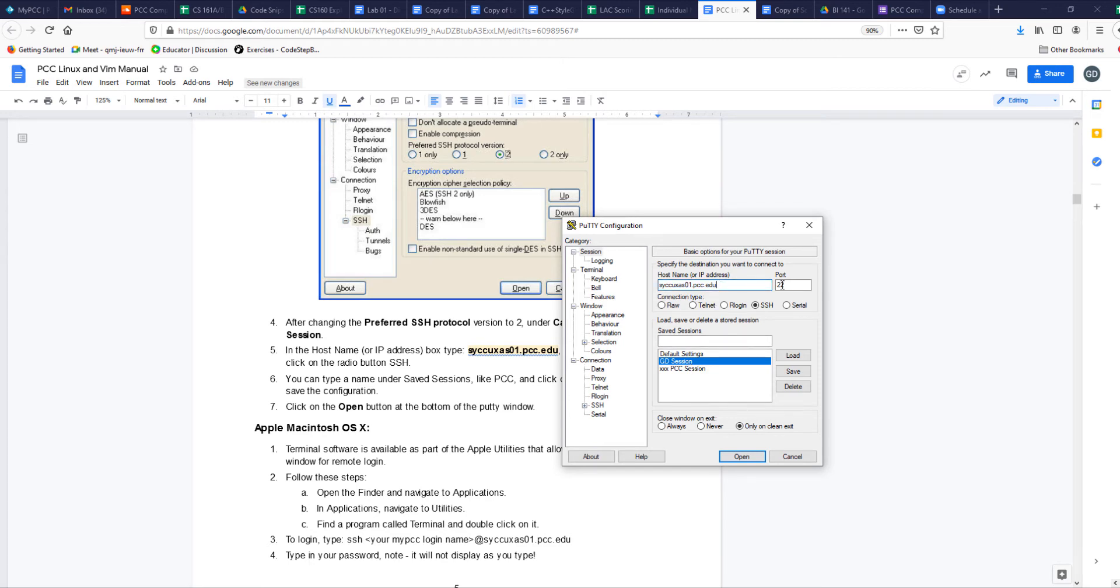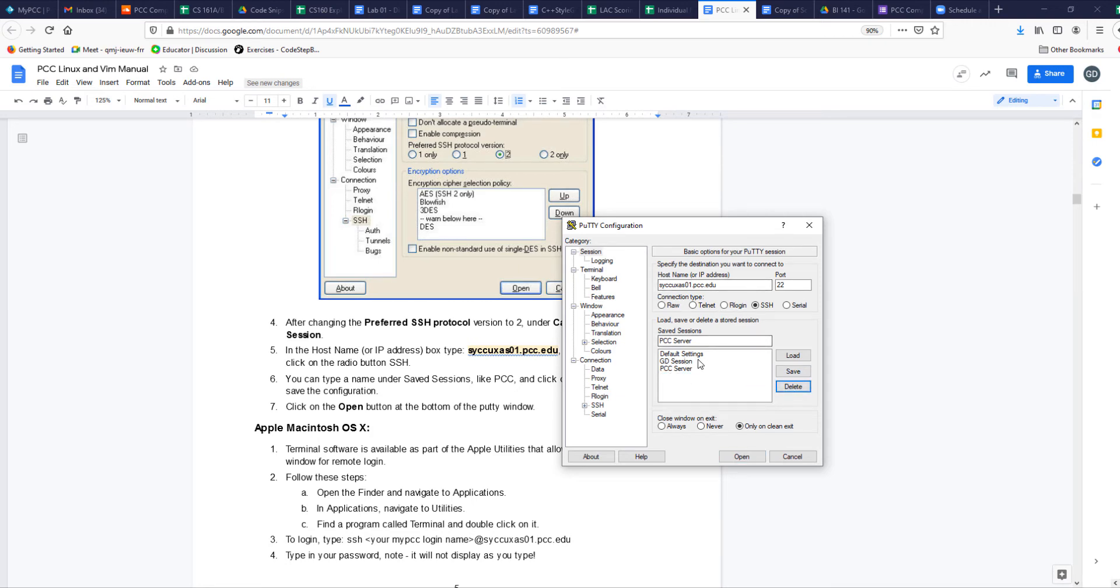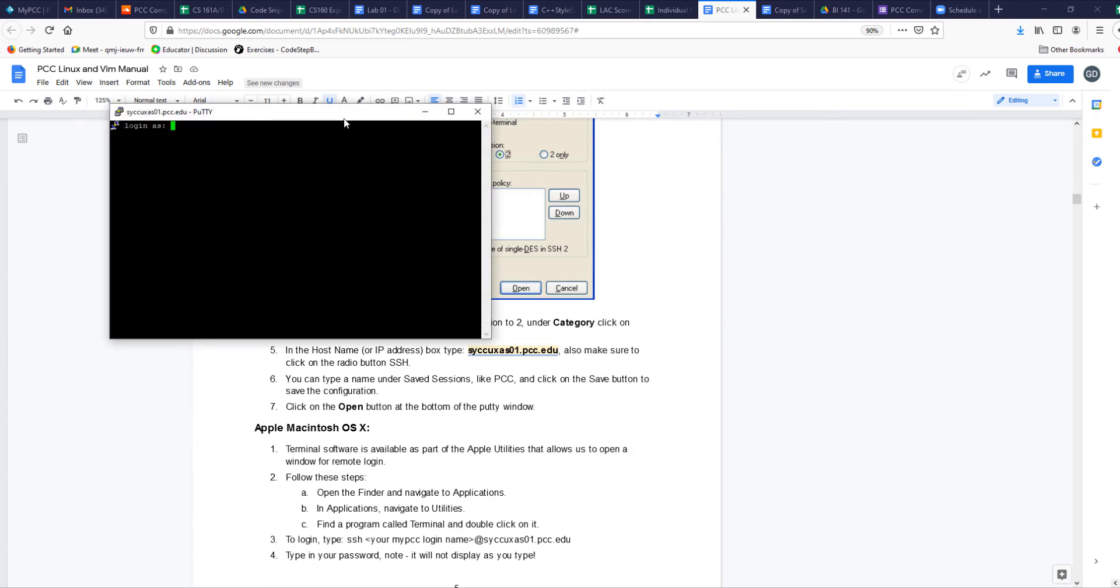That way every time you don't have to keep putting in the name of the server. I have this called GD session. You put in the information, put port 22, make sure SSH is selected, which is by default. You can always type a name in here. Call it PCC server or whatever you want and you save it and it creates it. As you can see, I have a whole bunch of them. I can click on this and delete it. Once you have it, you double click on it or you click and say open and that should open the server.